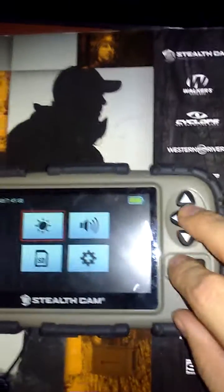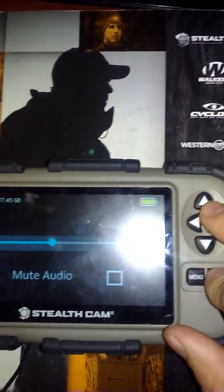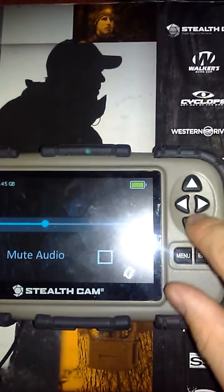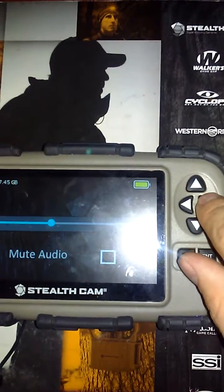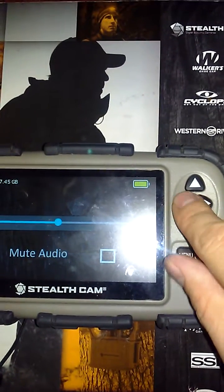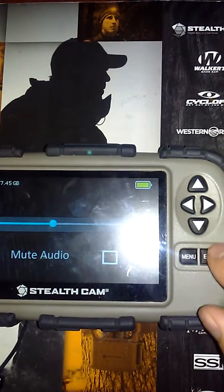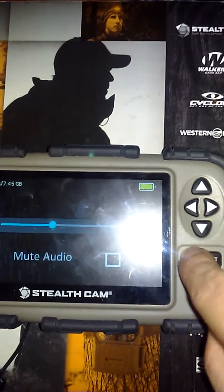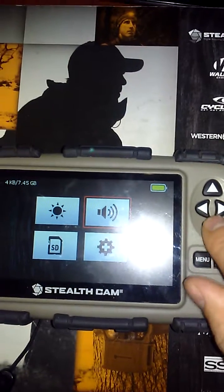If you want to change the amount of audio that you have in your videos, turn it up like this, down like that. When you're done, press enter.